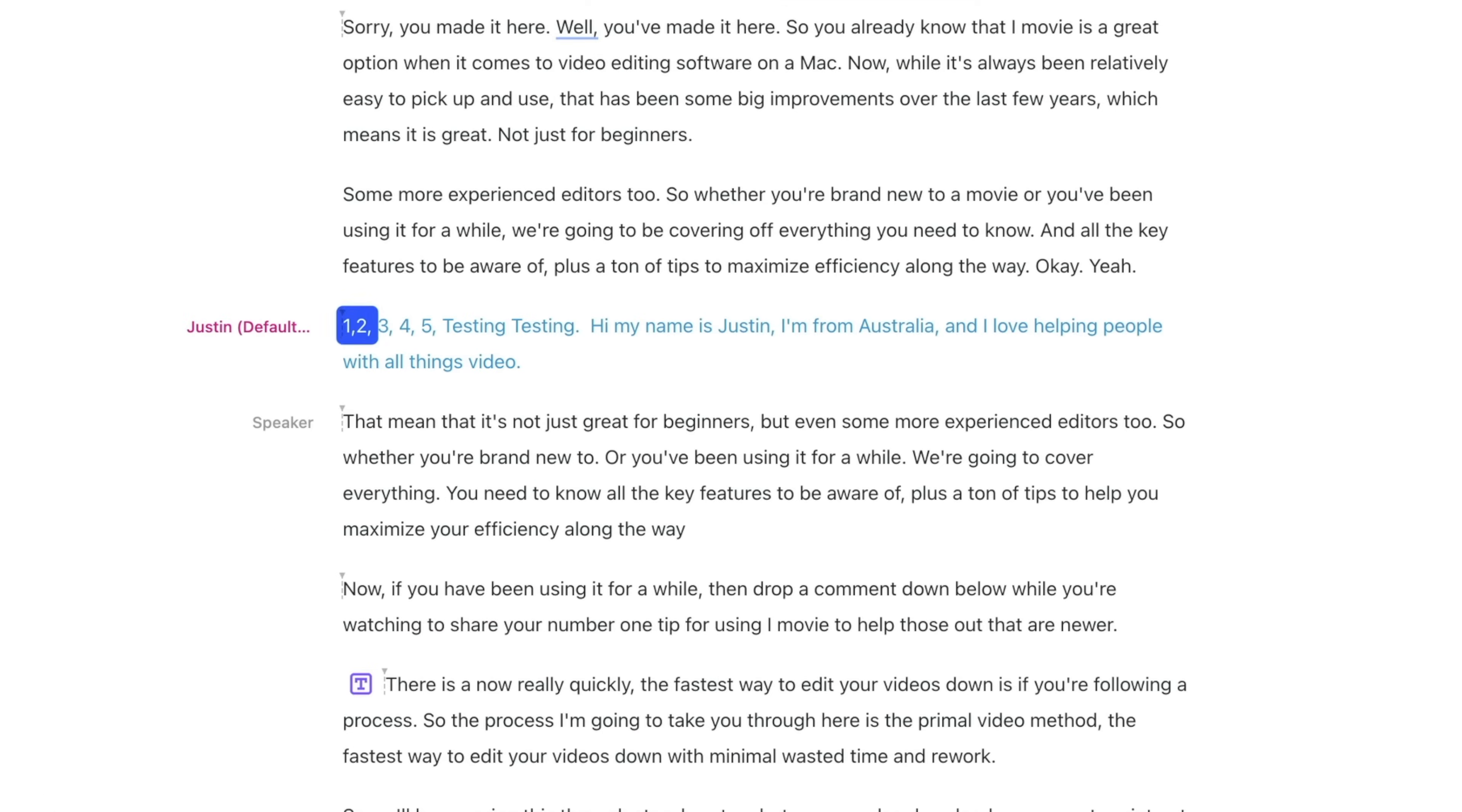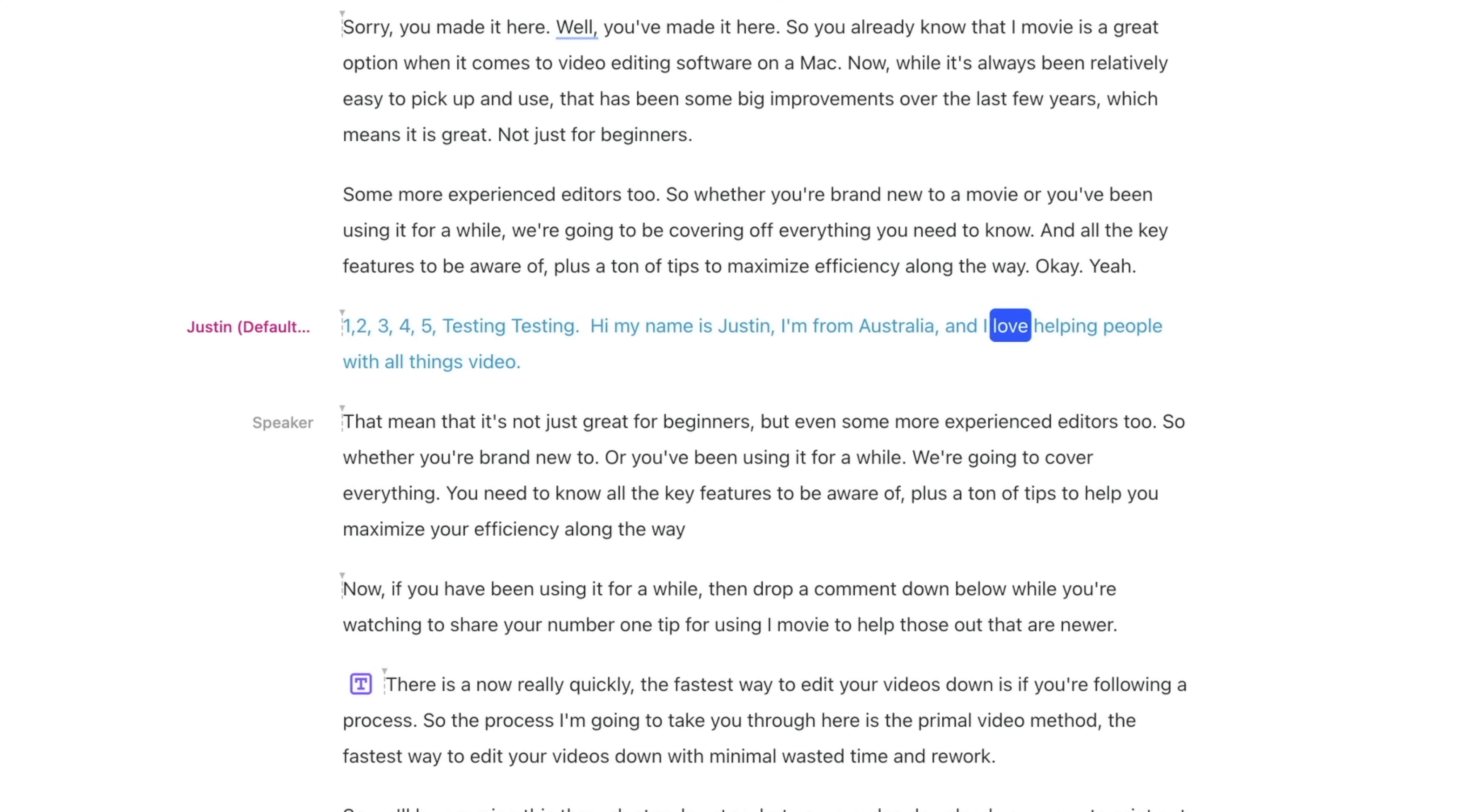One, two, three, four, five, testing, testing. Hi, my name is Justin. I'm from Australia and I love helping people with all things video. Okay. I don't know about the Australia, but the rest of it, it's pretty good.